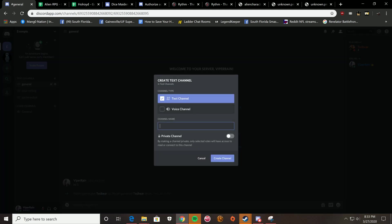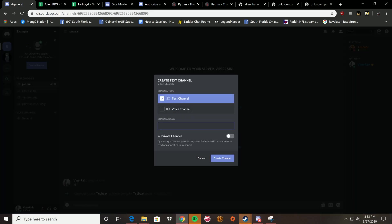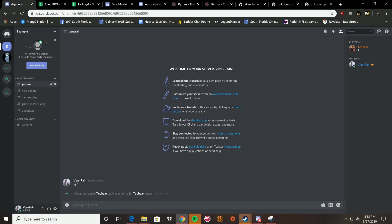This is the one that's the second required one, game master only. That's for you to see. Only you can see it, or the DM can see it. And then other than that, in case you have to, make a questions chat for your players.